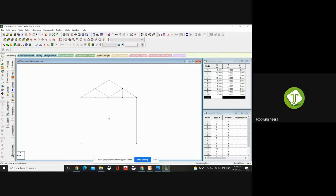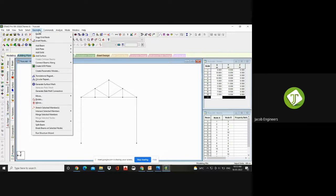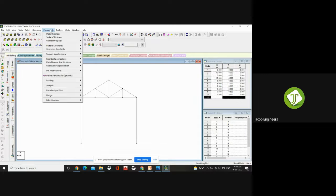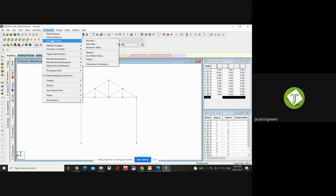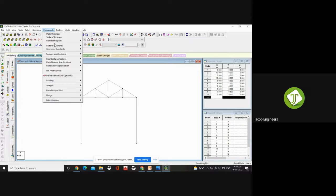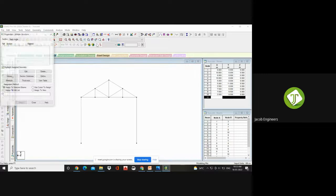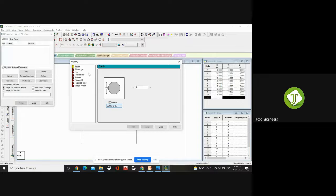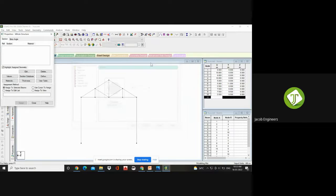Next, come to Commands. Here one by one task you are going to execute. The first is your Member Property. What is the type of member? It is made of steel. Go to Member Property. If you go for Prismatic, it will give options for concrete structures — Rectangle, Trapezoidal, T, Circular, Column, Beam. Here we are interested in steel, so go to Commands, Member Property, Steel Table — here you can get American, British, German, and all. Choose Indian.